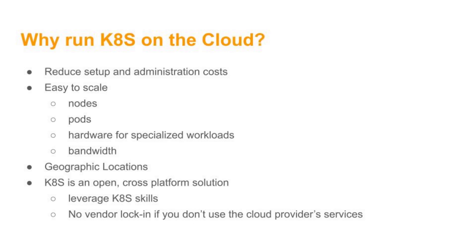So running it on the cloud lets you scale up the number of nodes, number of pods you can run. You can also provision specialized hardware, for example, GPUs, or specialized disks like SSDs, which you may not have access to in-house, and target different geographic locations. For example, you may have a product which is going to suddenly be targeting South Africa, and you could provision some nodes in the South African region, which may improve performance.